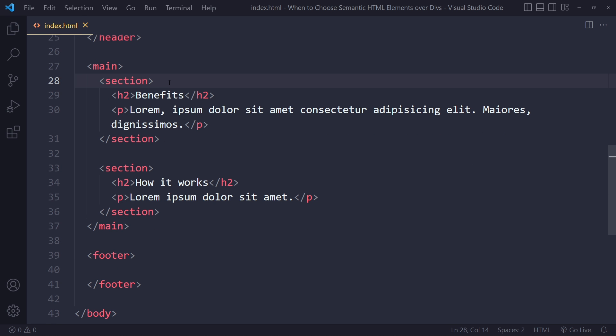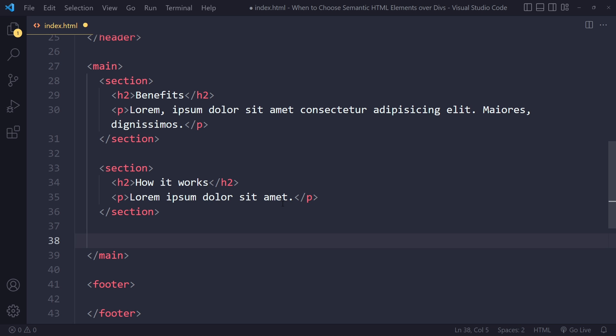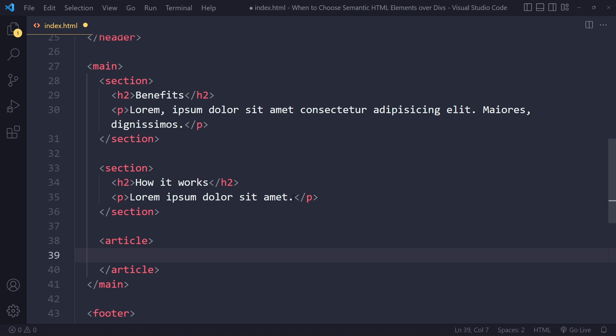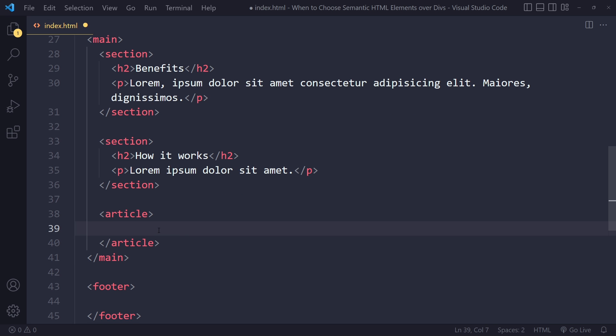So why section instead of div? I'll show you that on real-world websites in a second. In the main, sometimes you also have some kind of sidebar or related content that's not really something that should get the focus — you could have an aside element in here as well, for a sidebar or something like that. You're also going to see the article tag sometimes. This one is more suitable for content that you can pull out and place somewhere else and it wouldn't lose any meaning.